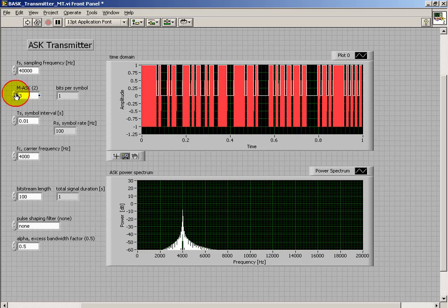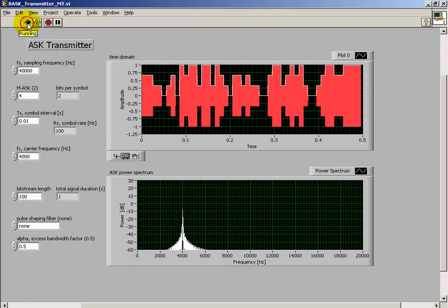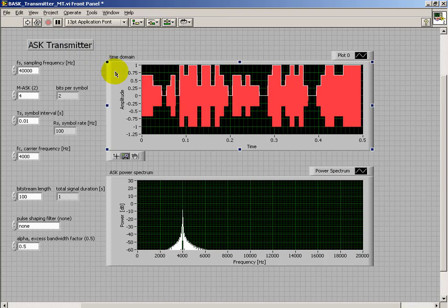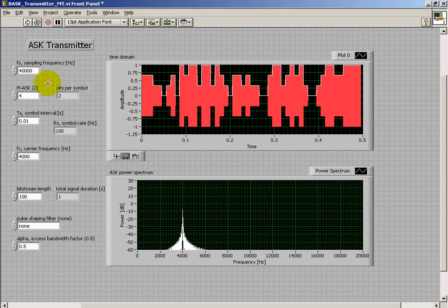I'll try putting this up to 4 symbols. 4 symbols results in 2 bits transmitted per symbol, and so we see now the different variations in the amplitudes.